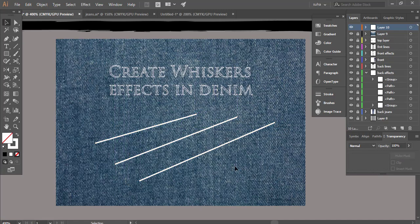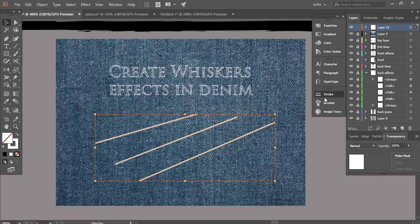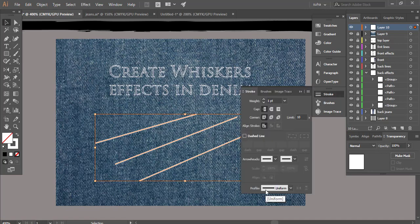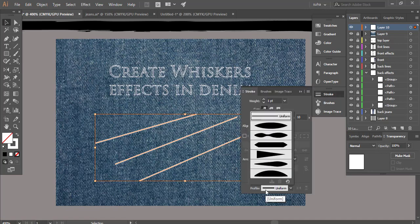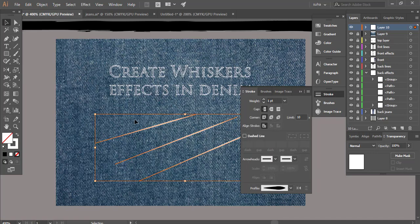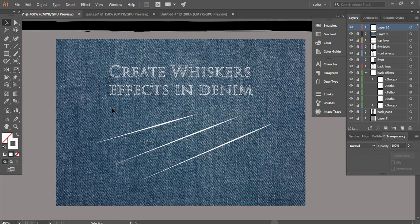We are gonna select these strokes and we're gonna go to strokes. Here's our stroke profile and we're gonna use this profile. Now that we have changed our profile we are going to do one last thing to create that whiskers effect.